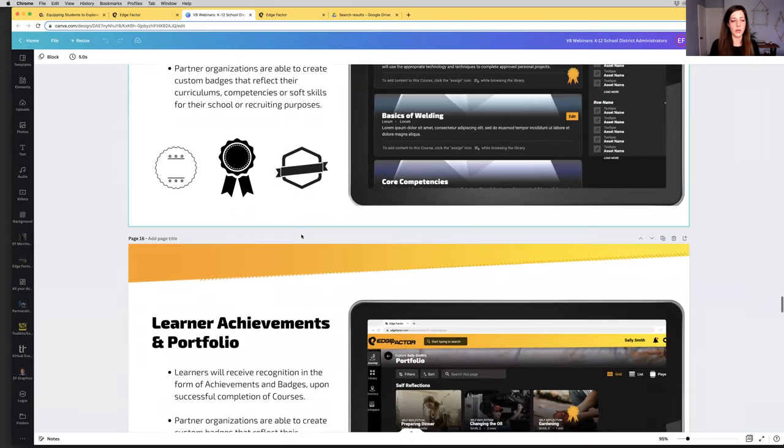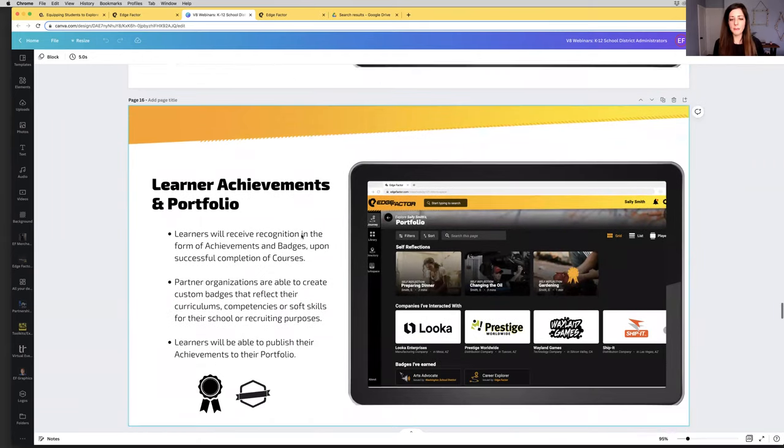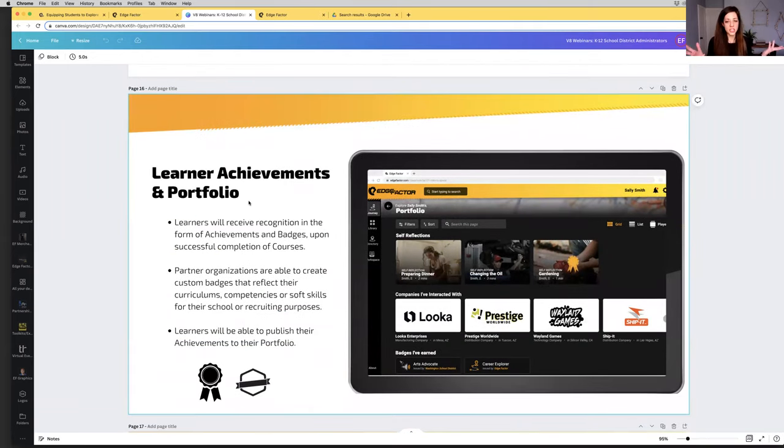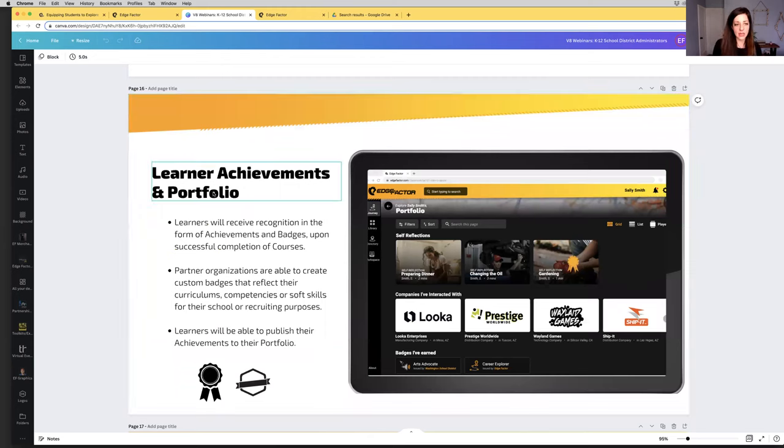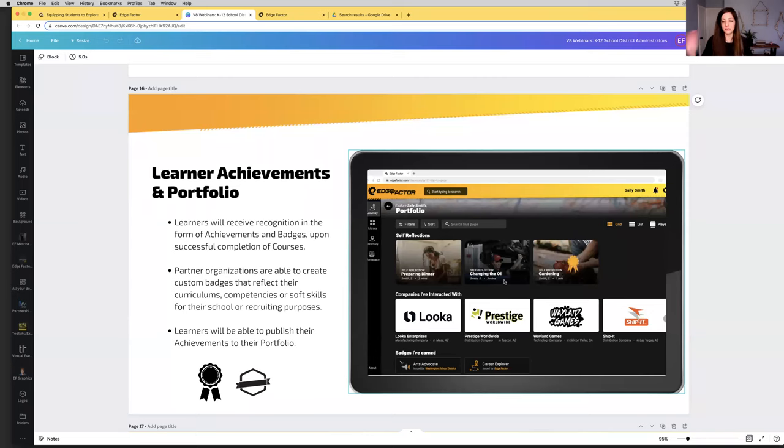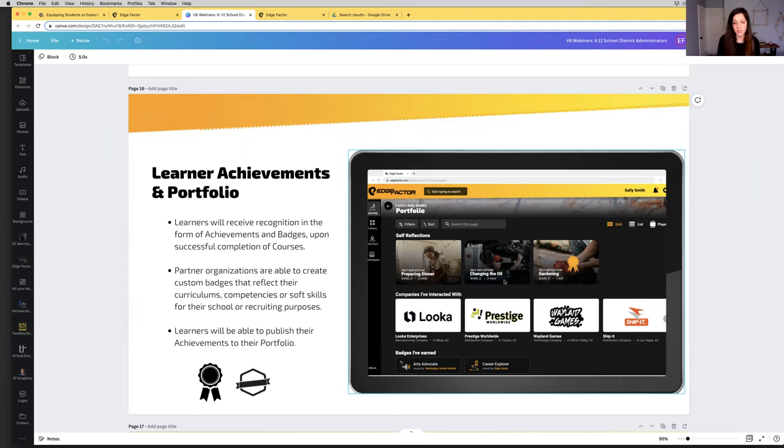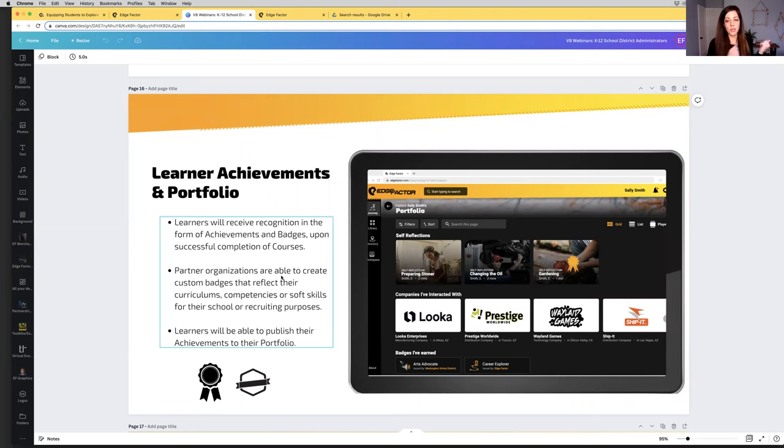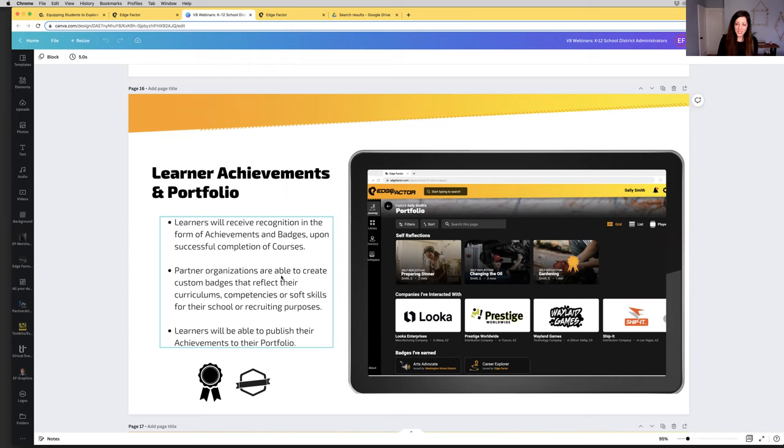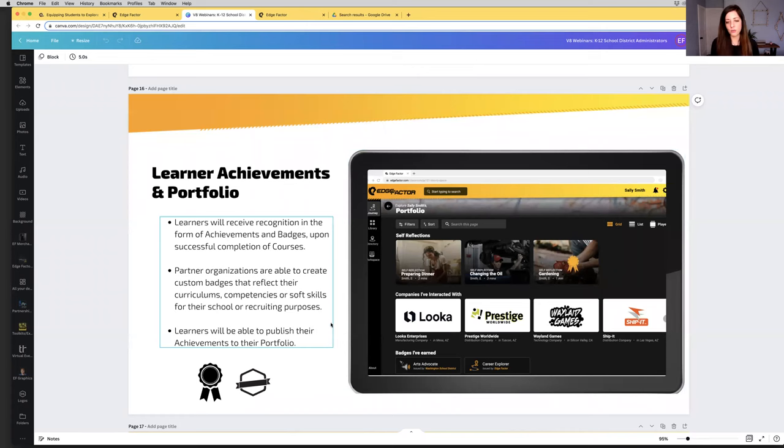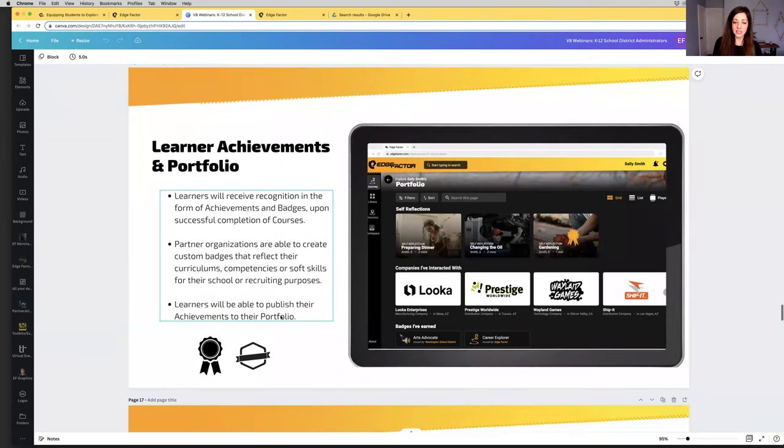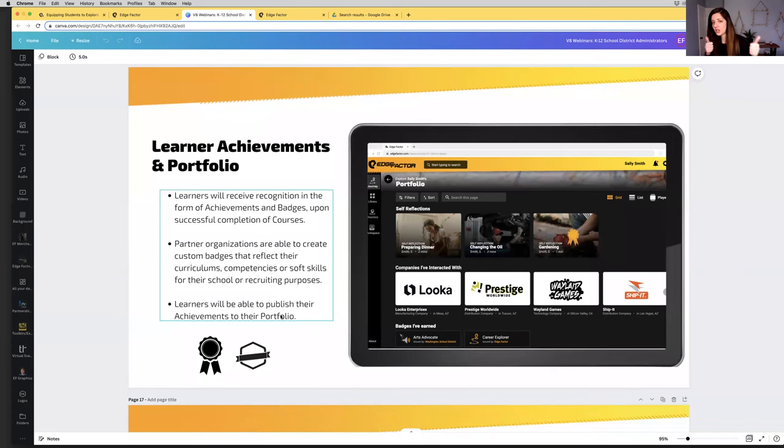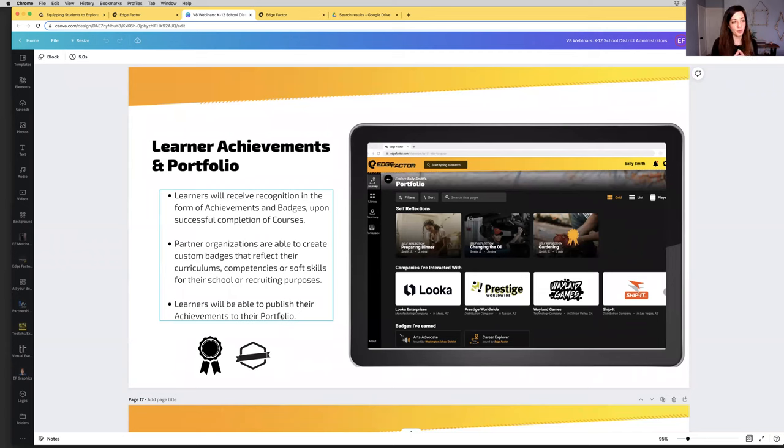And receive badges and achievements based on the successful completion of that course. We are very excited. This is a huge area that the functionality is going live in July, and then the real work begins of being able to actually build out all of those courses. There will be Edge Factor courses, and there will also be the availability for you as the educator to build out your own courses as well. Based off of that, there will be achievements and badges received. This portfolio piece is something that will be available come September. It's not going live at the very beginning of July.